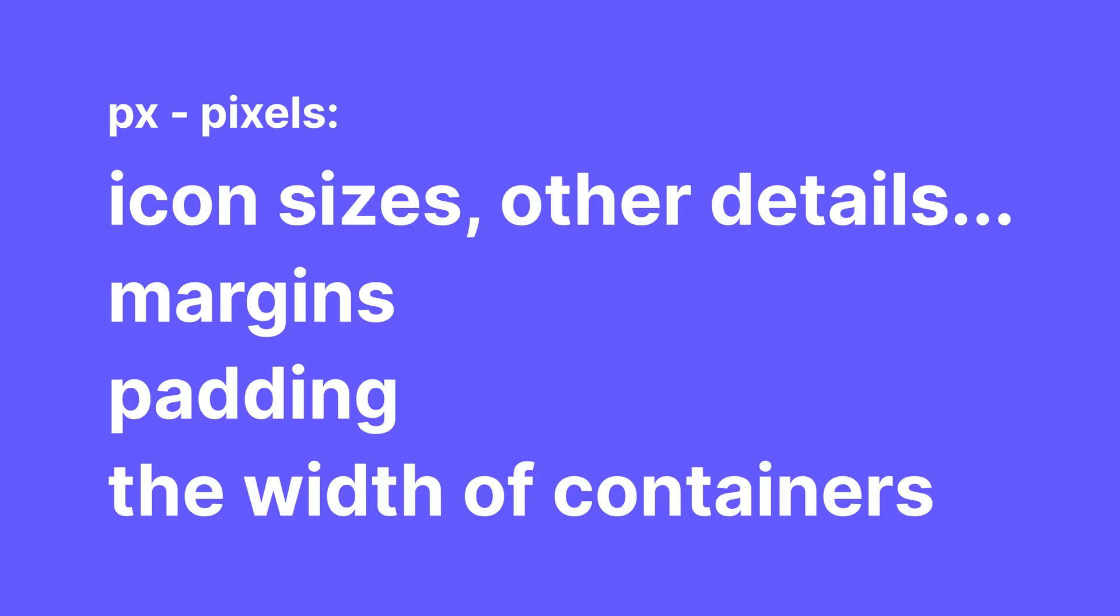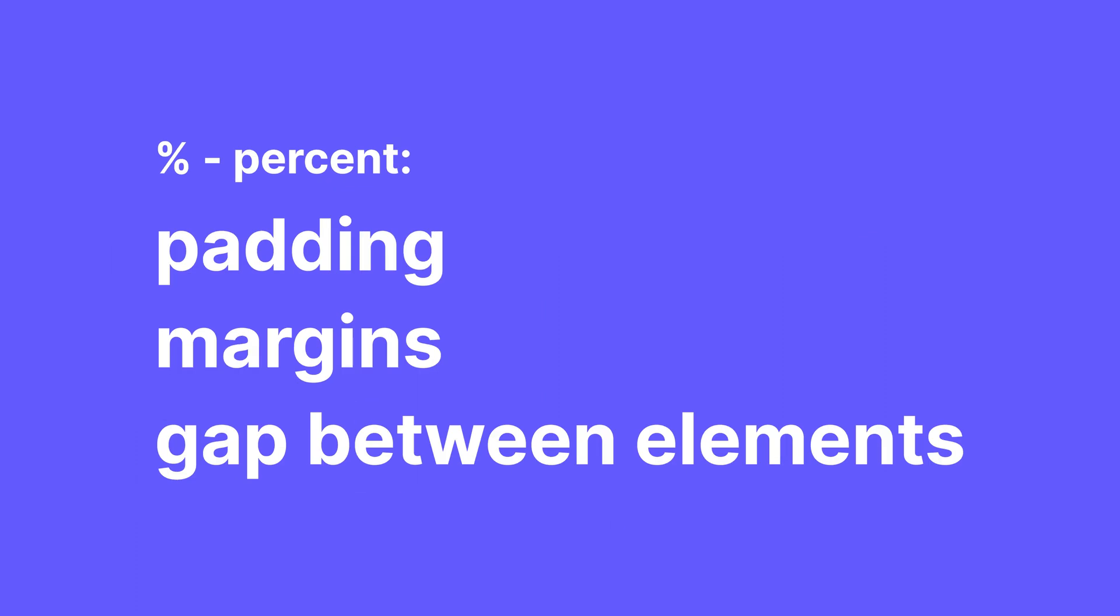So let's sum everything up. I will mostly use pixels for things like image or icon sizes, margins and padding. I also use pixels to set the width of my containers to control the width of my website. I'll use percent for paddings and sometimes margins, but for paddings definitely percentages are one of the best options in my opinion. Percentages are also great for the gap between elements in your containers.